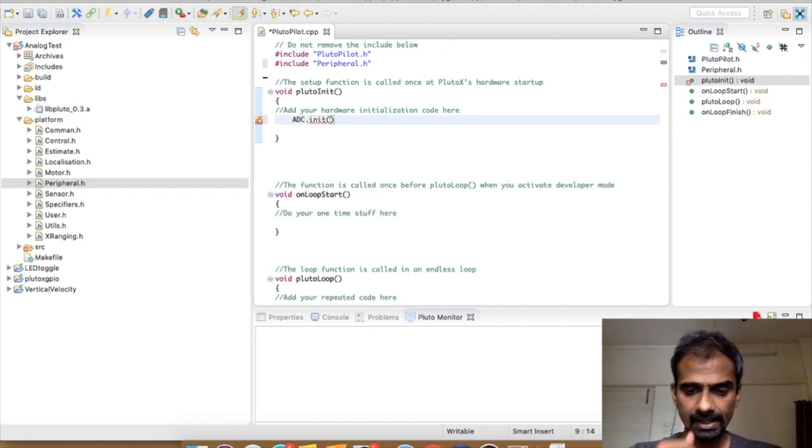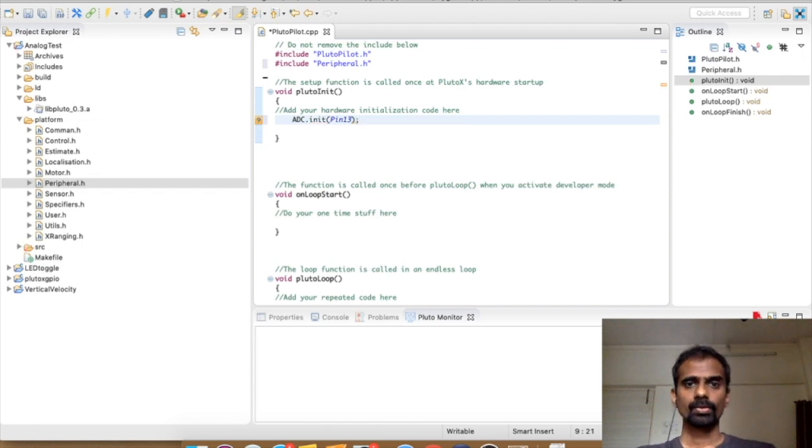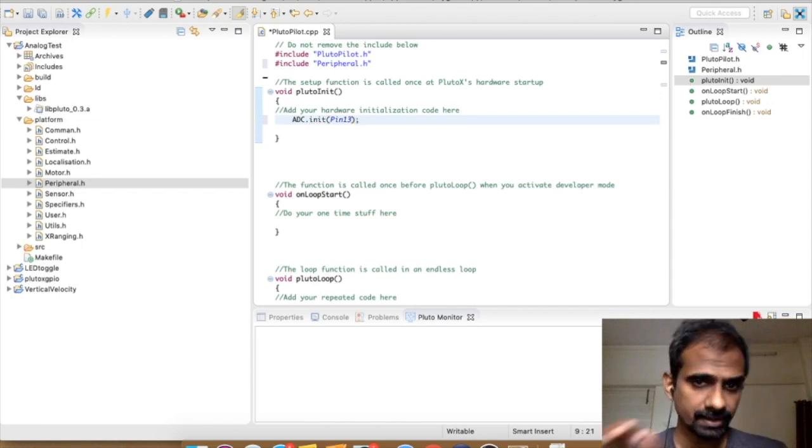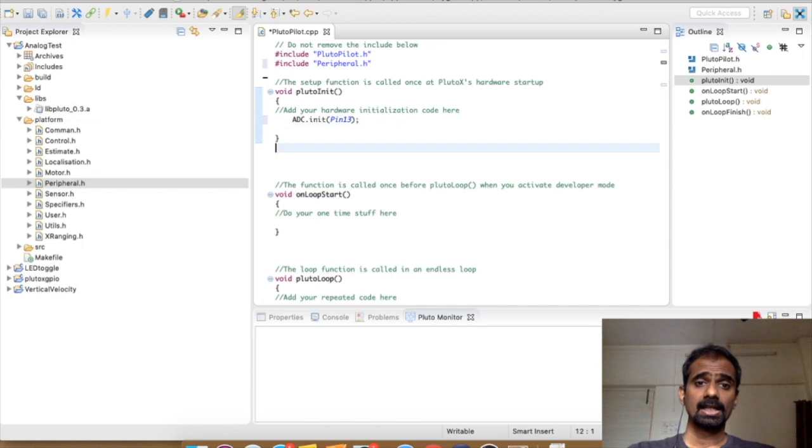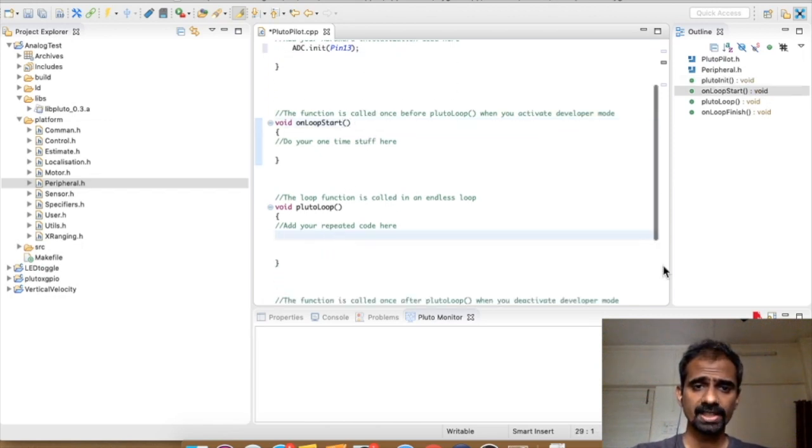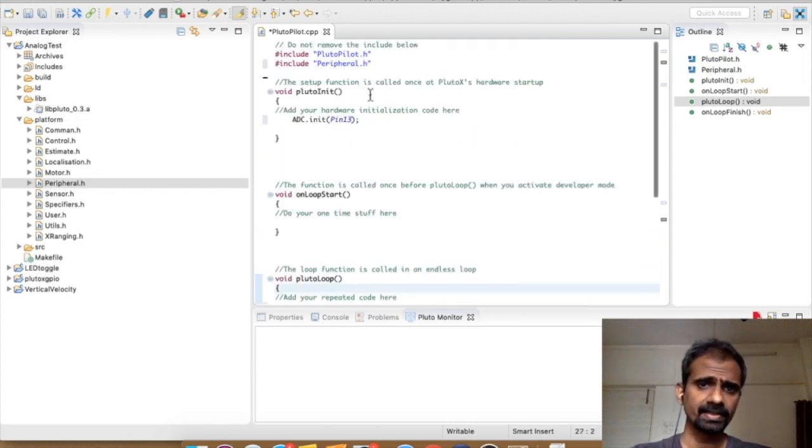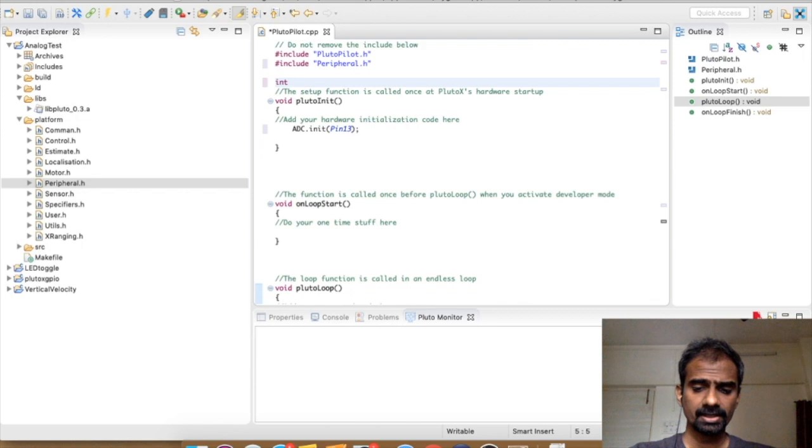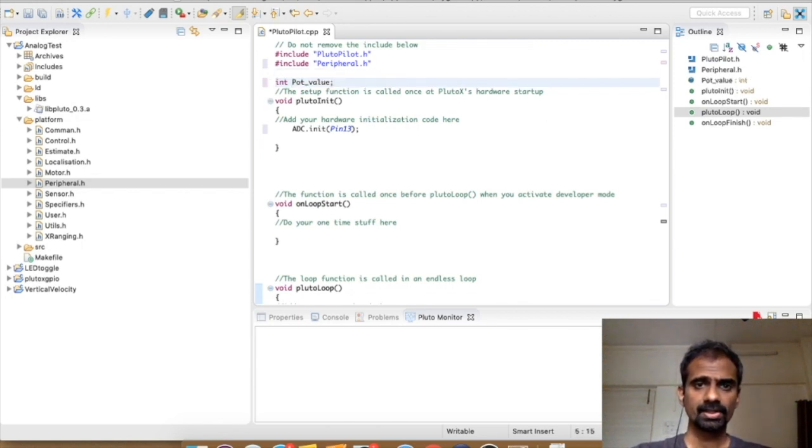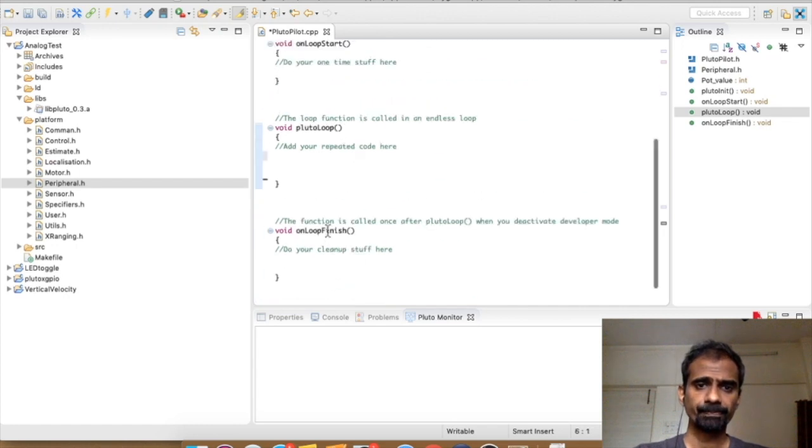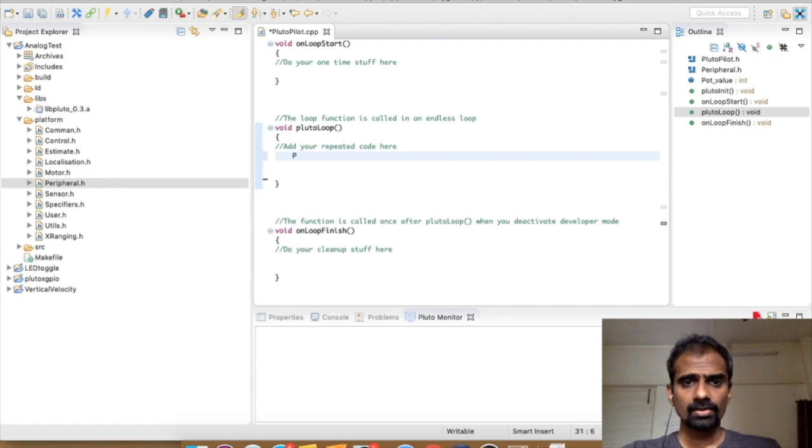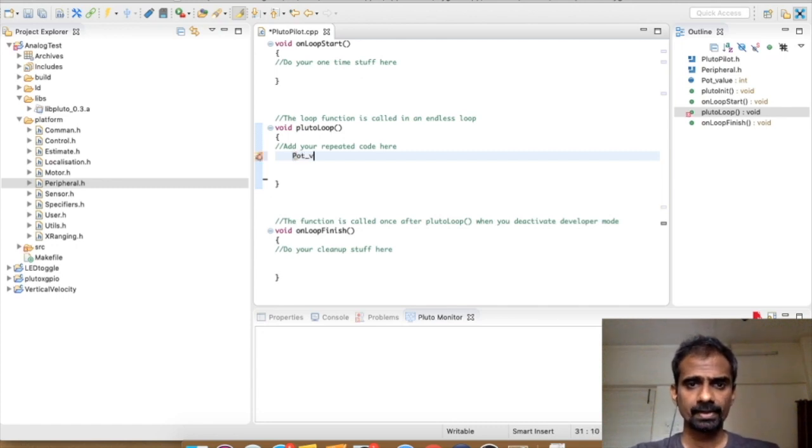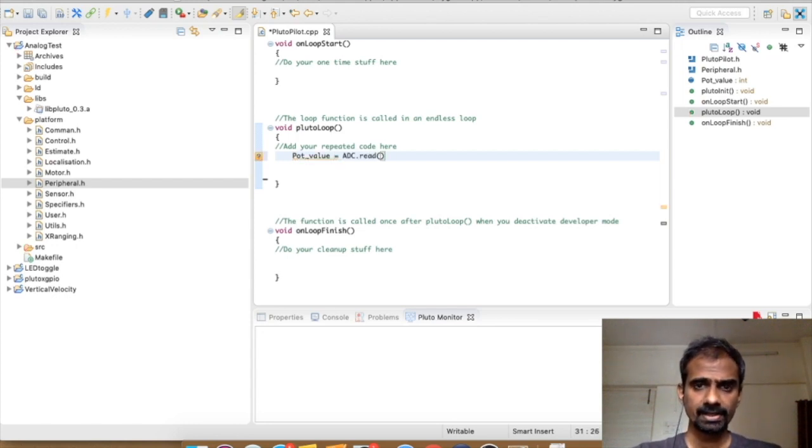All right, so we just say ADC init and we say pin 13. We want to initialize the 13th pin of your unibus. We just want to read it continuously. So we go inside Pluto loop and let me declare a variable. Let's call it pot value. This will read the potentiometer value. So the pot value is equal to ADC read and again here pin 13. That's it.